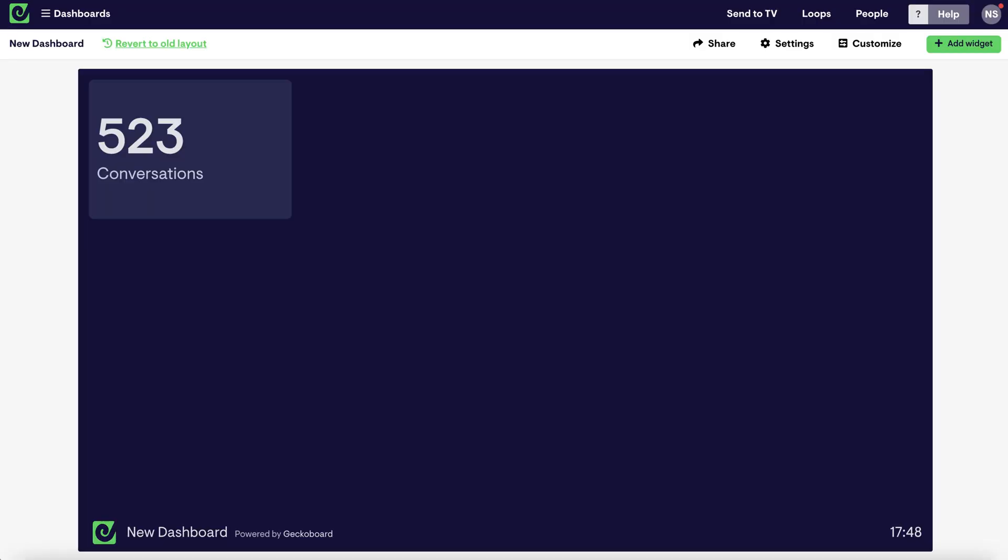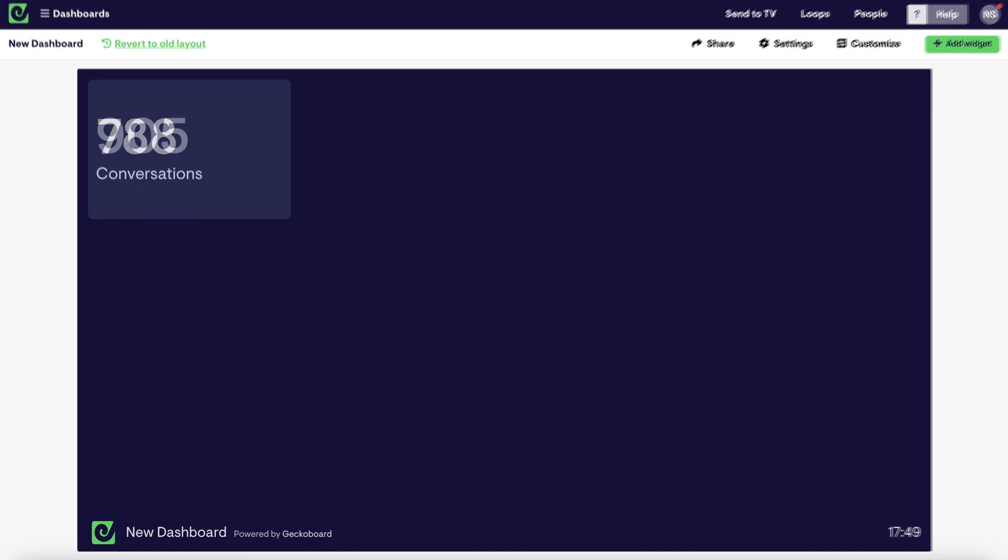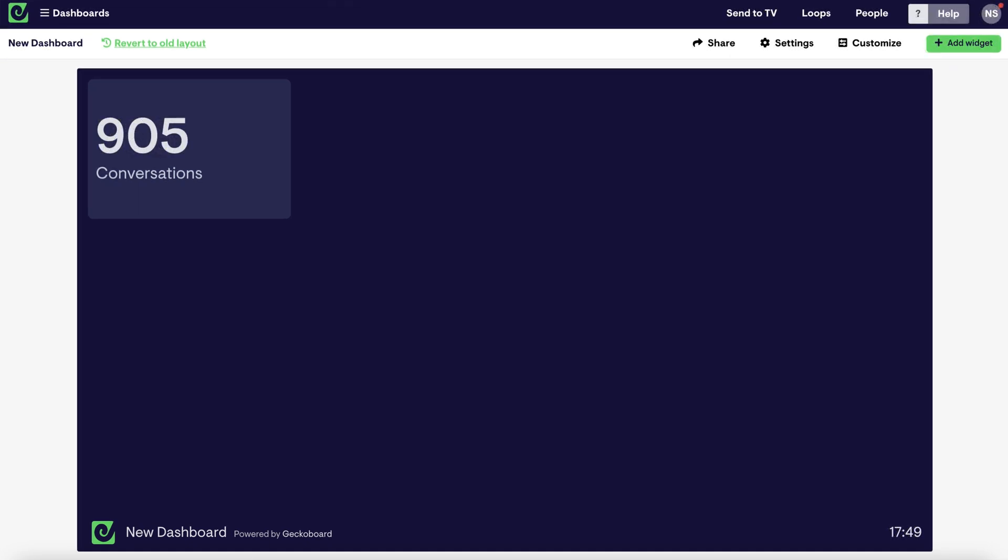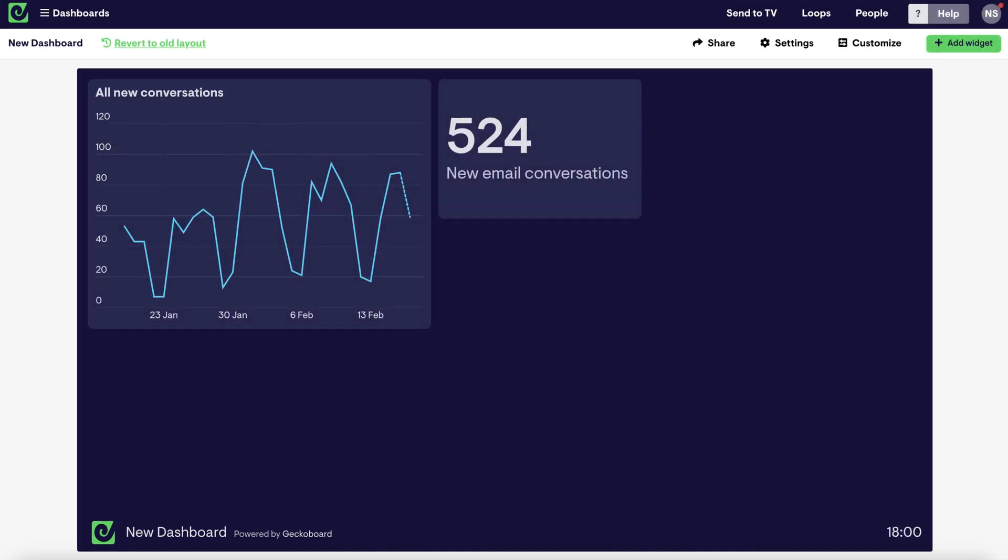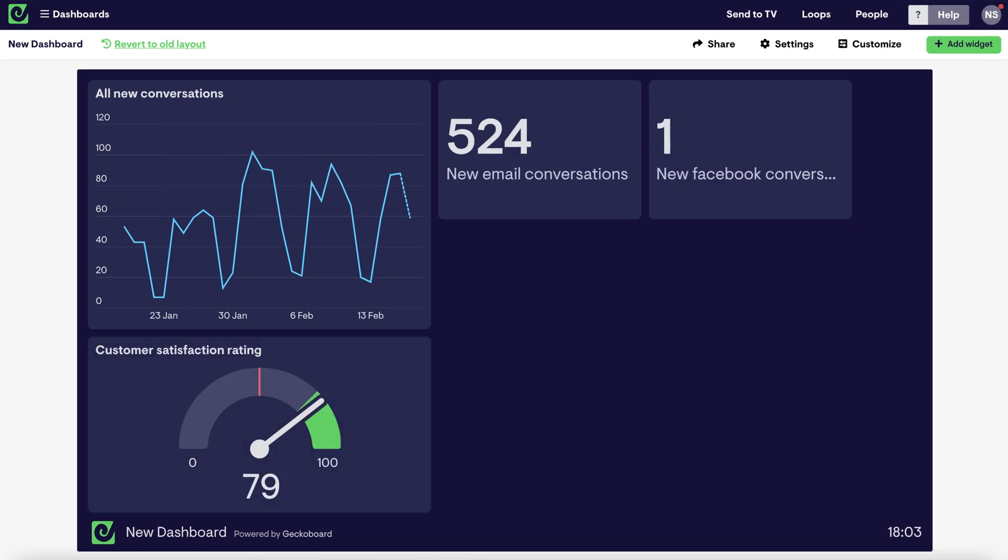When your data updates behind the scenes, your widget will stay in sync, updating within a few minutes, sometimes even faster depending on your data source. From there, building the rest of your dashboard is easy. Add more widgets, connect more data sources.